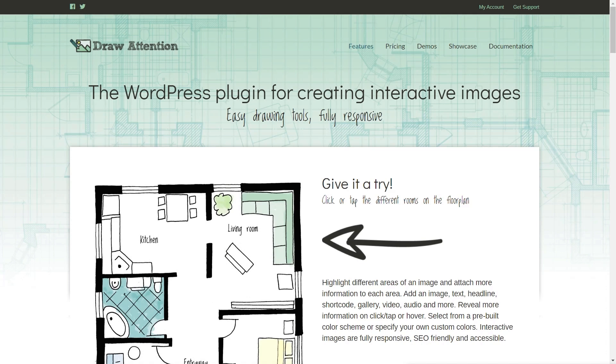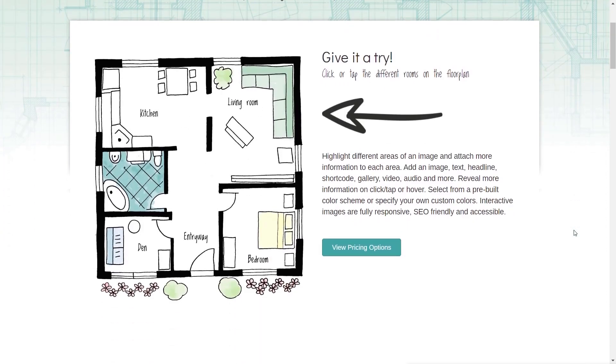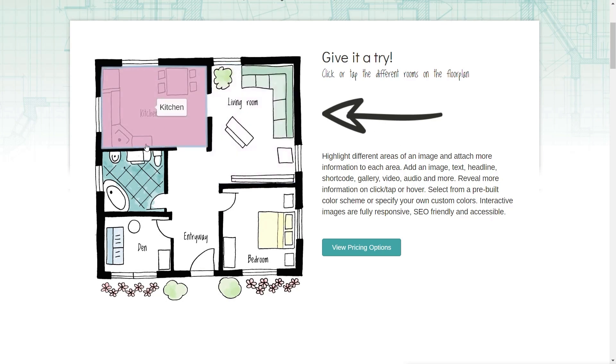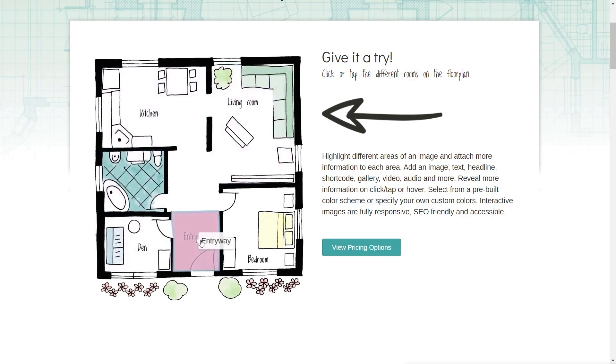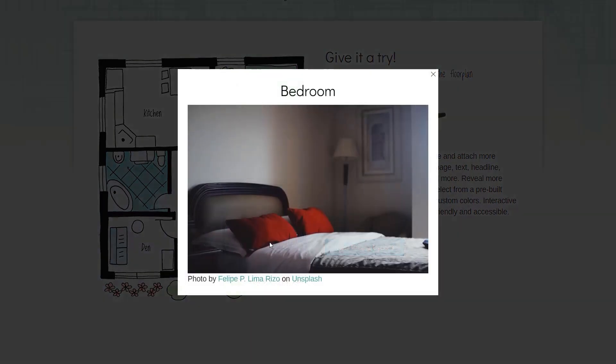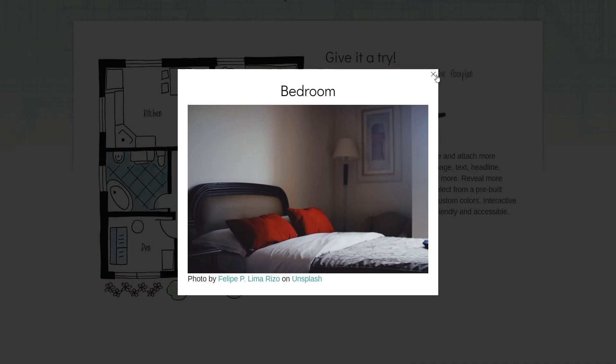This is the home page for Draw Attention. We've got a hand-drawn map of a property. We can take our mouse over any of these and we get highlights over the different rooms. When we click on those, we open up a pop-up that shows more information about that particular room.